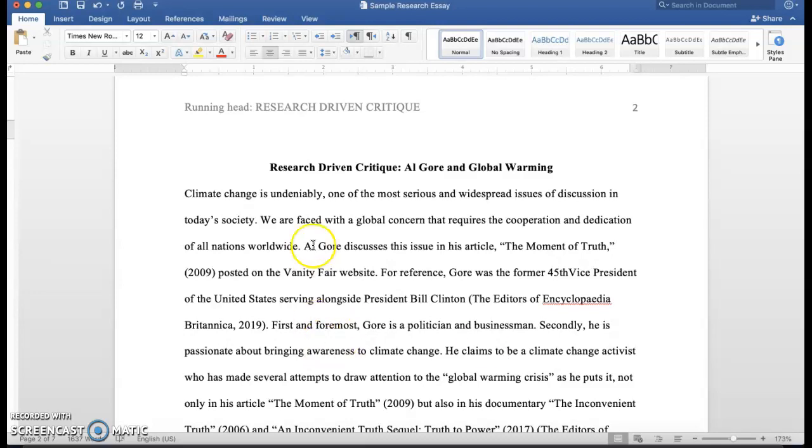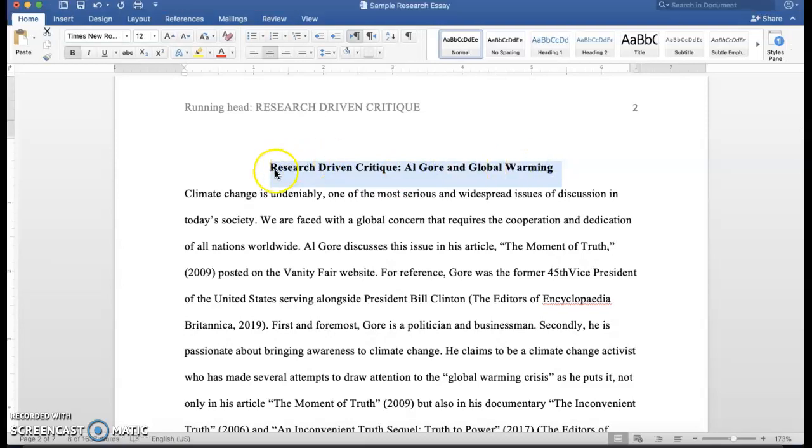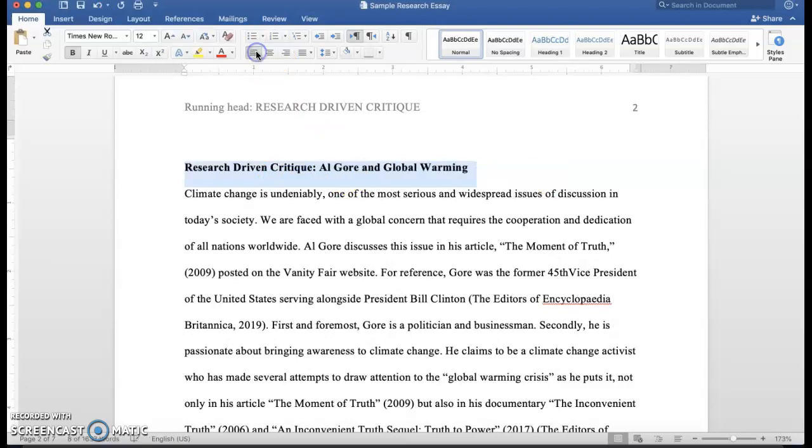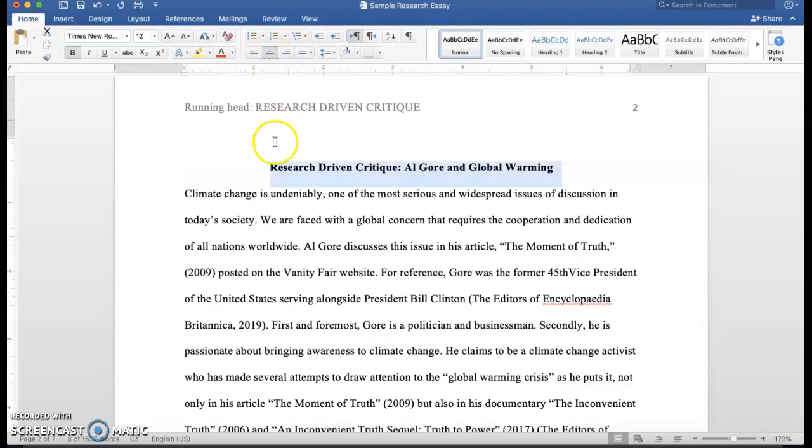Now we want to look at the body of the paper itself or the essay itself. First thing you got to learn is that the headings, the headers, are leveled. It depends on how many levels of headers you have, but we're mostly dealing with level one headers and these need to be centered.